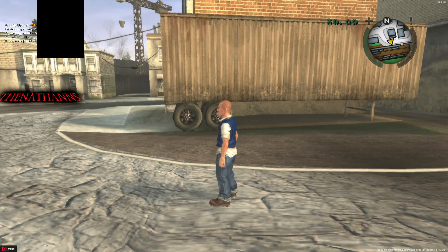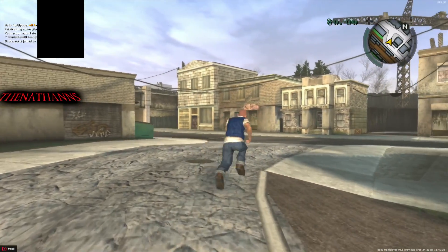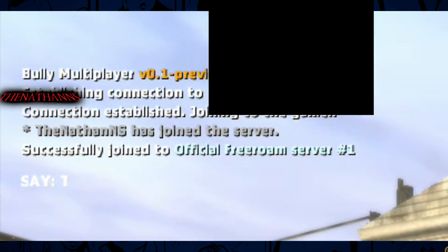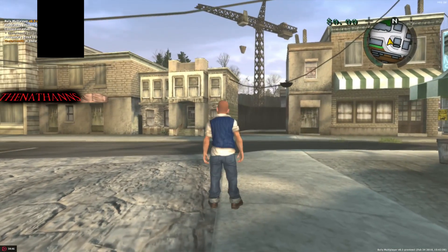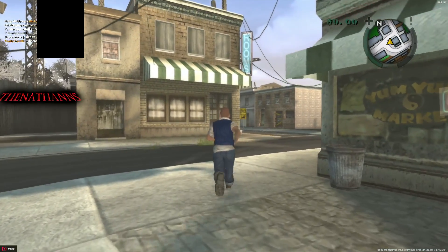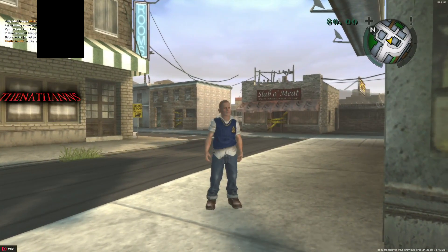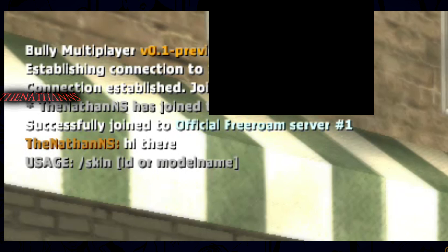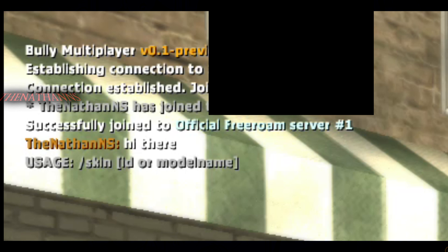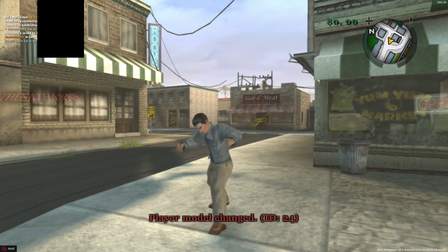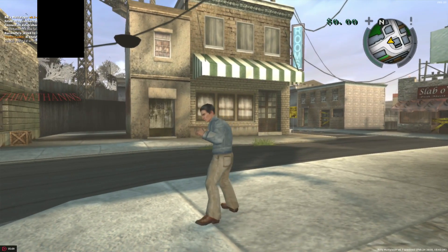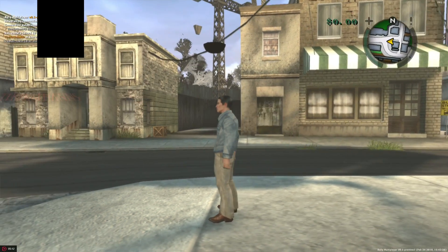The controls are quite similar to San Andreas Multiplayer. Press T to start chatting, and there are console commands available — these may vary by server. For example, type /skin to change your character. If you do /skin 24, you'll play as Lefty Mancini. Everyone has Jimmy's default fighting style, so don't expect Johnny Vincent's or Ernest Jones's style.